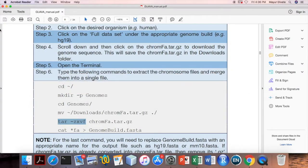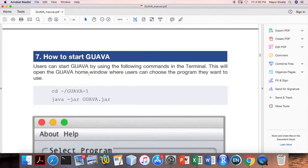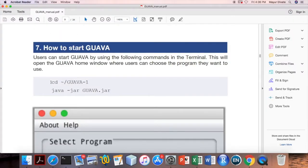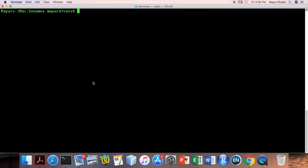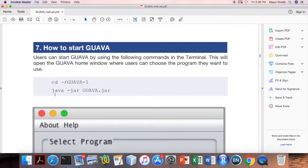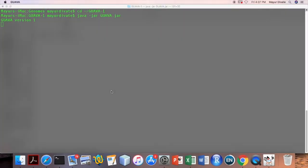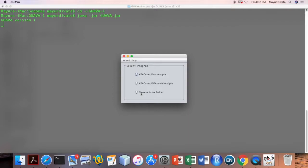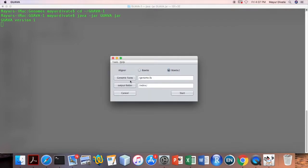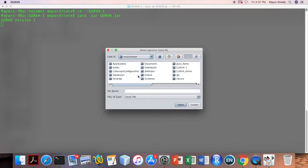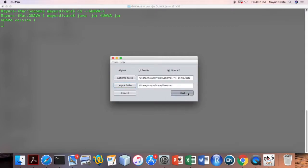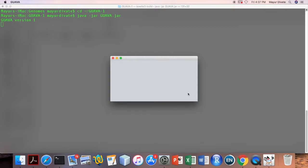We are going to use that file for the Genome Index Builder tool. Next, start GAVA using the command shown in section 7: change directory to the GAVA package, then use the java command to start GAVA. Select the Genome Index Builder tool, load the genome fasta file from the genomes folder, keep the same folder as the output folder, and click Start. It will take about five minutes to create the index of the demo genome file.